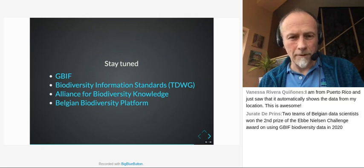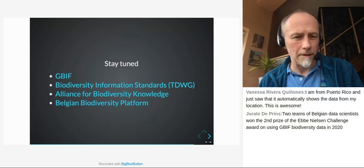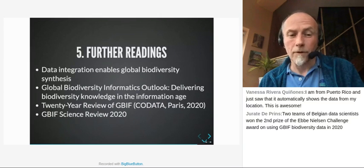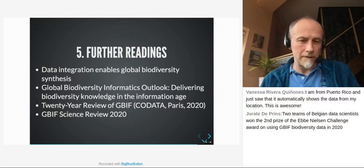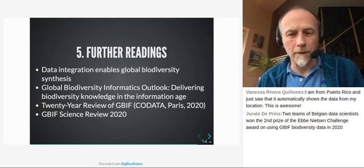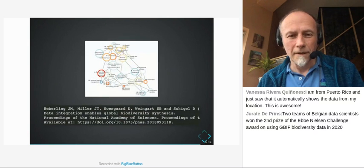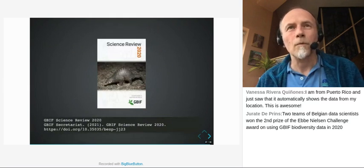I also have four interesting readings for you: a recent article on data integration enabling global biodiversity synthesis, the GBIO global biodiversity informatics outlook, the 20-year review of GBIF, and the GBIF Science Review of 2020. You have all of that in the PDF with references. Thank you for your attention and I'm open to any questions.